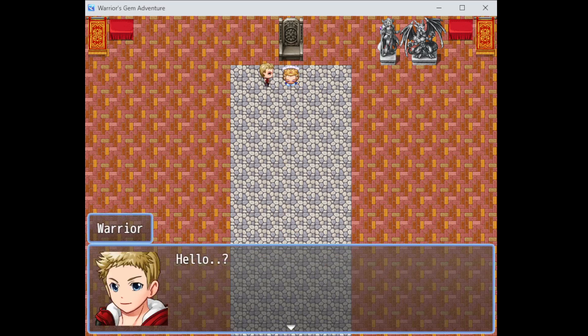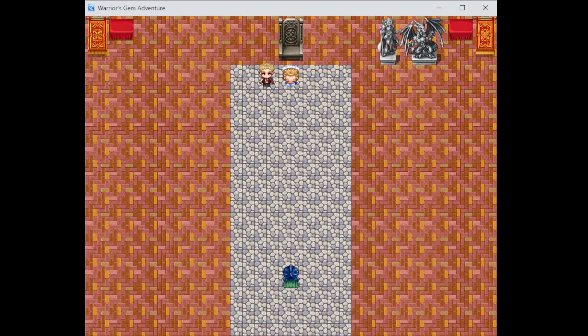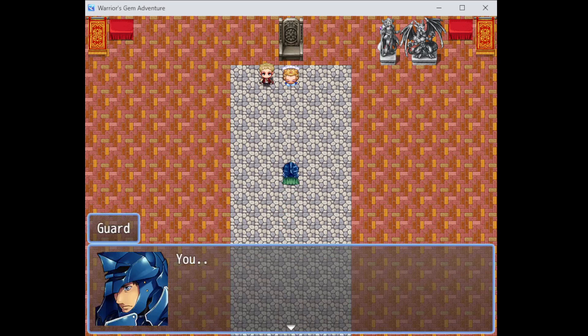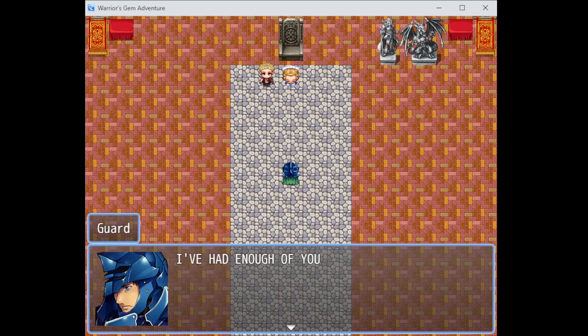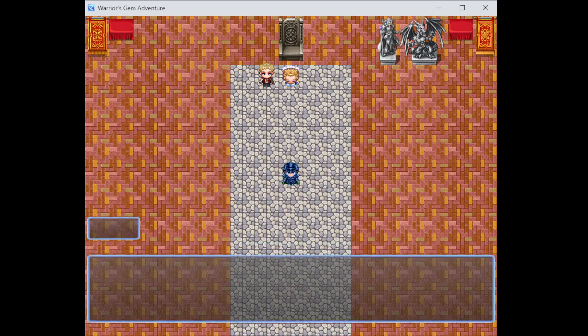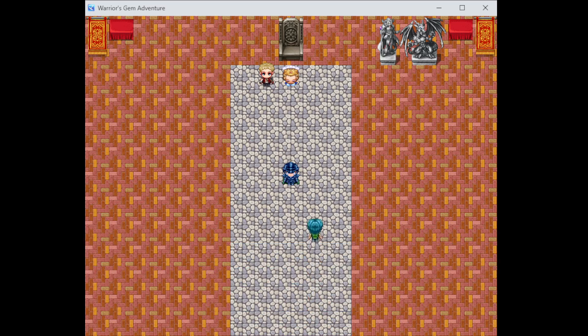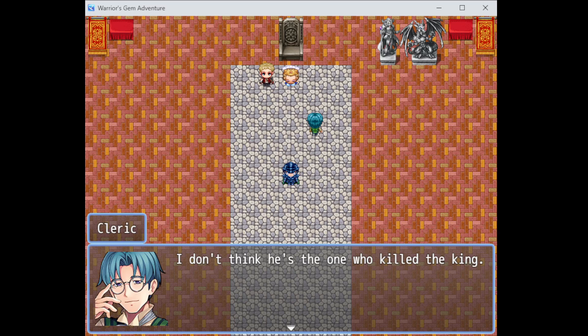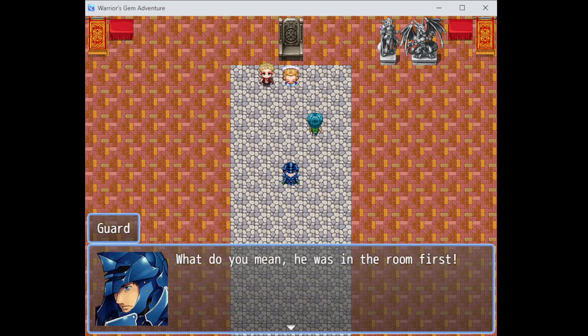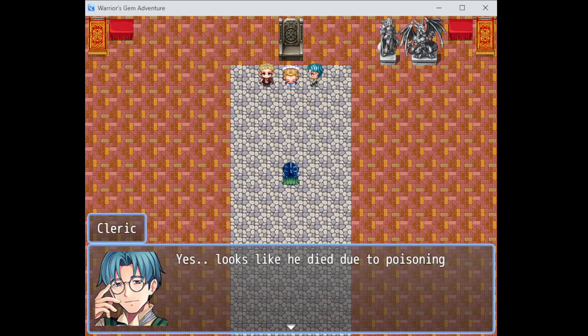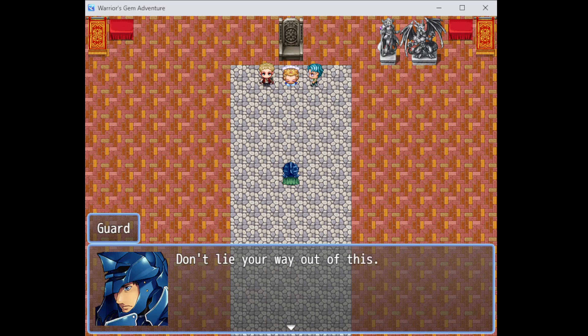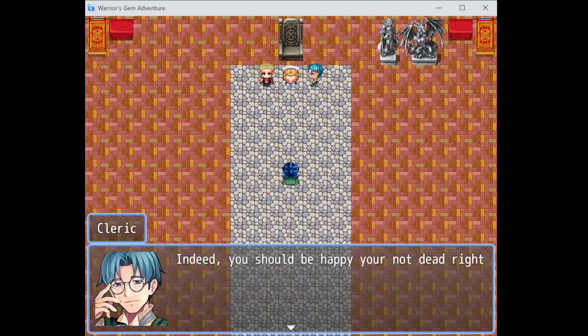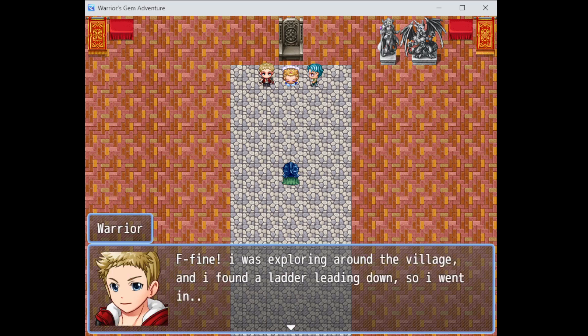Hello? You forgot the direction fixed on this one. Hold! You... What have you done to the king? Oh, wait, I didn't do anything. I've had enough of you. Have to get into the cells. You'll be spending a long time there. Wait. Huh? Oh, it's the cleric. I don't think he's the one who killed the king. What do you mean? He was in the room first.